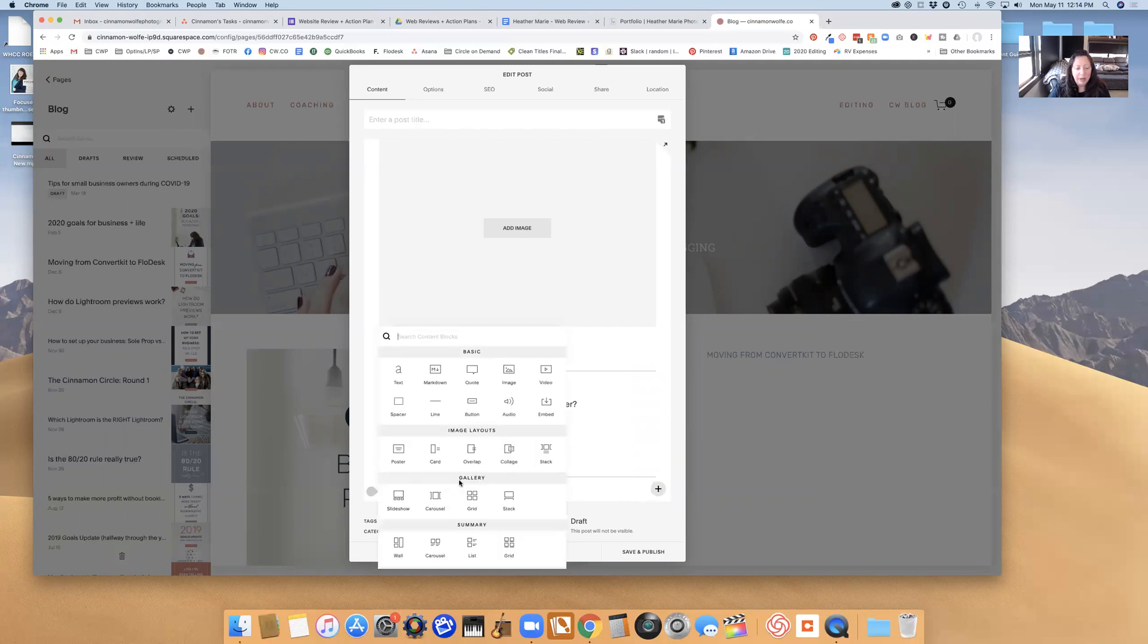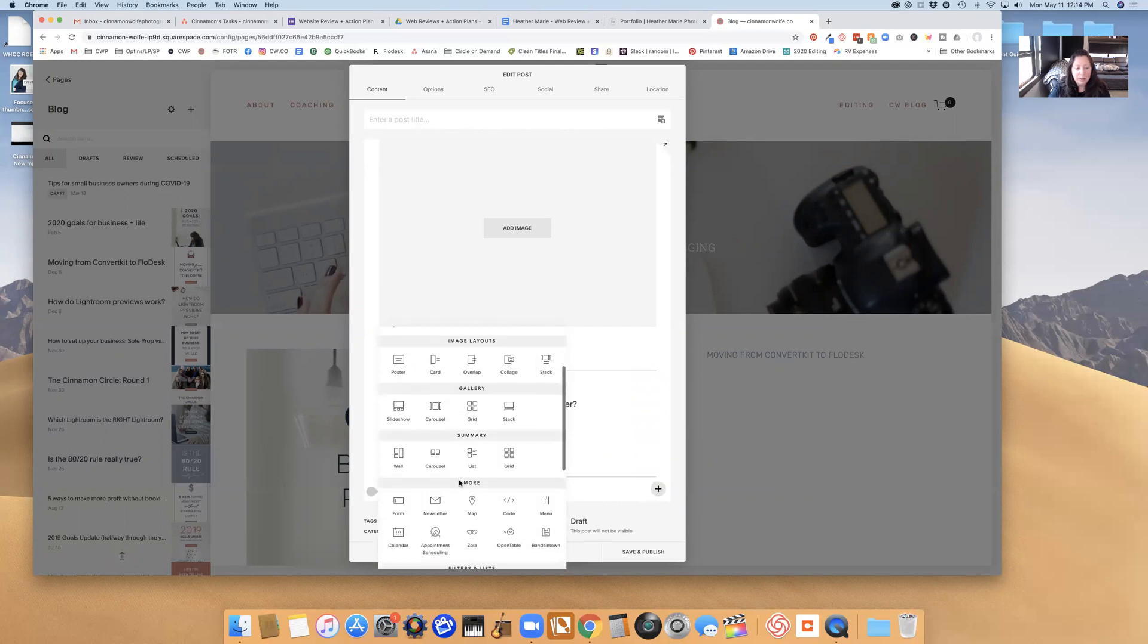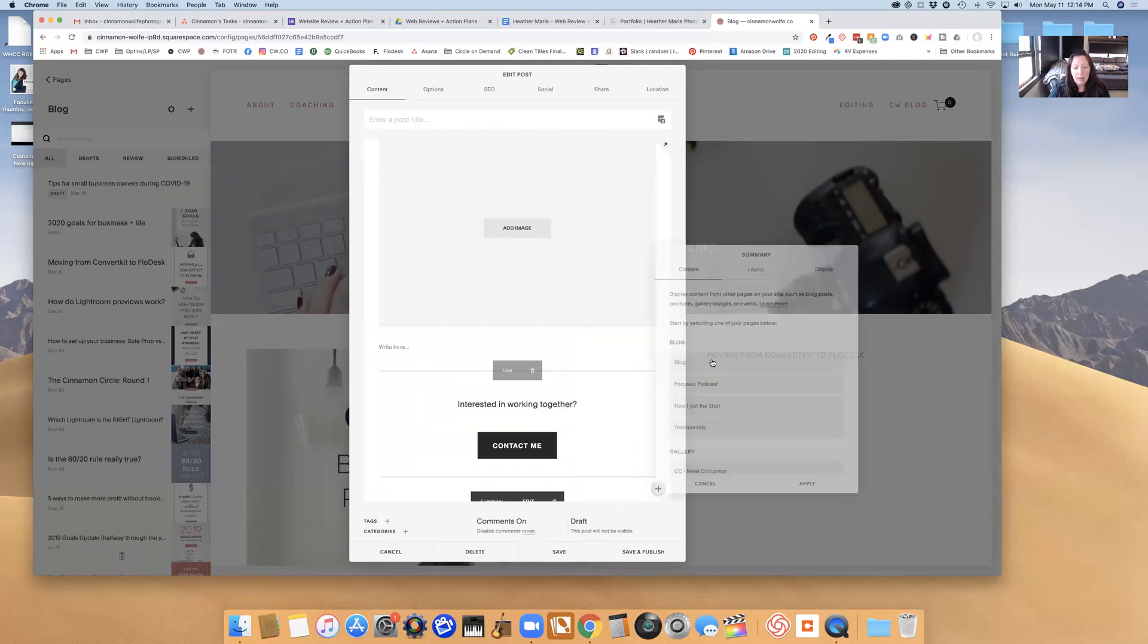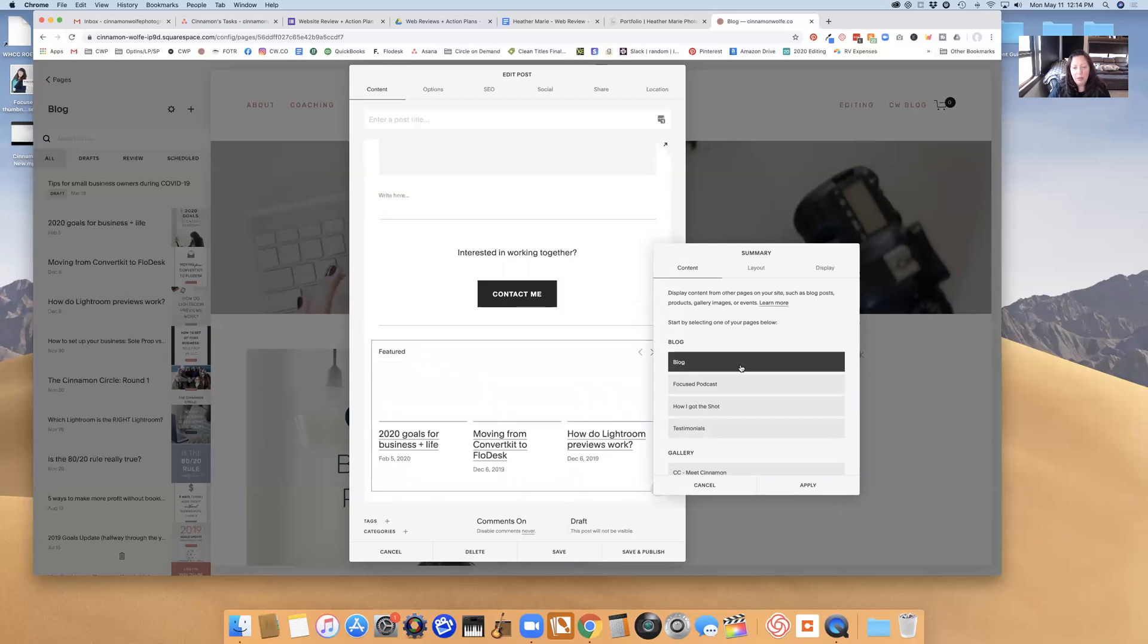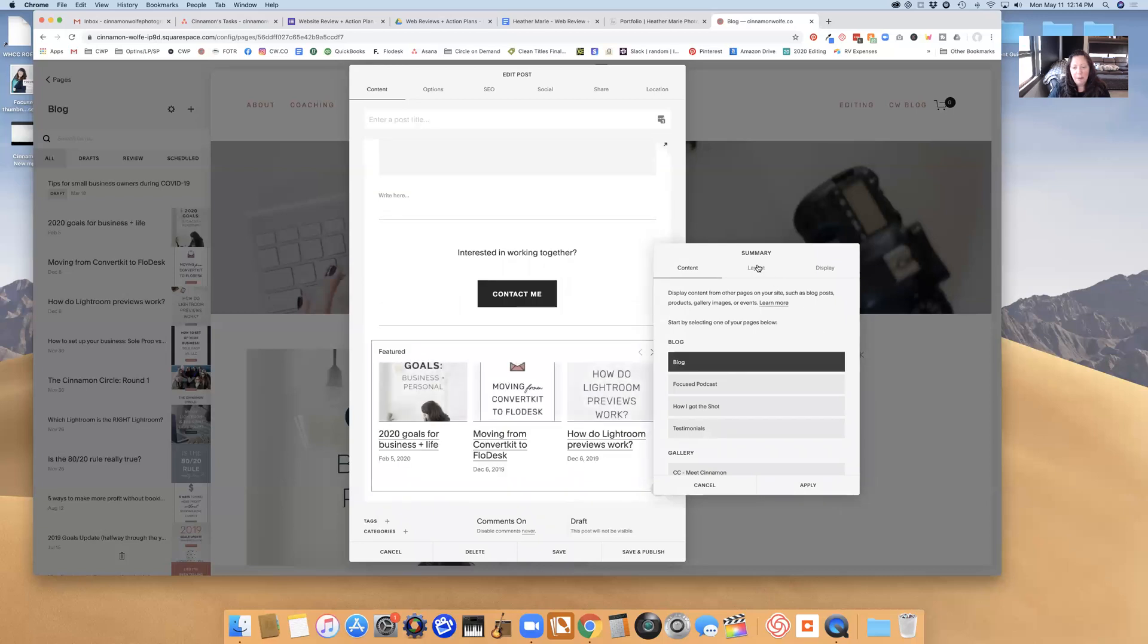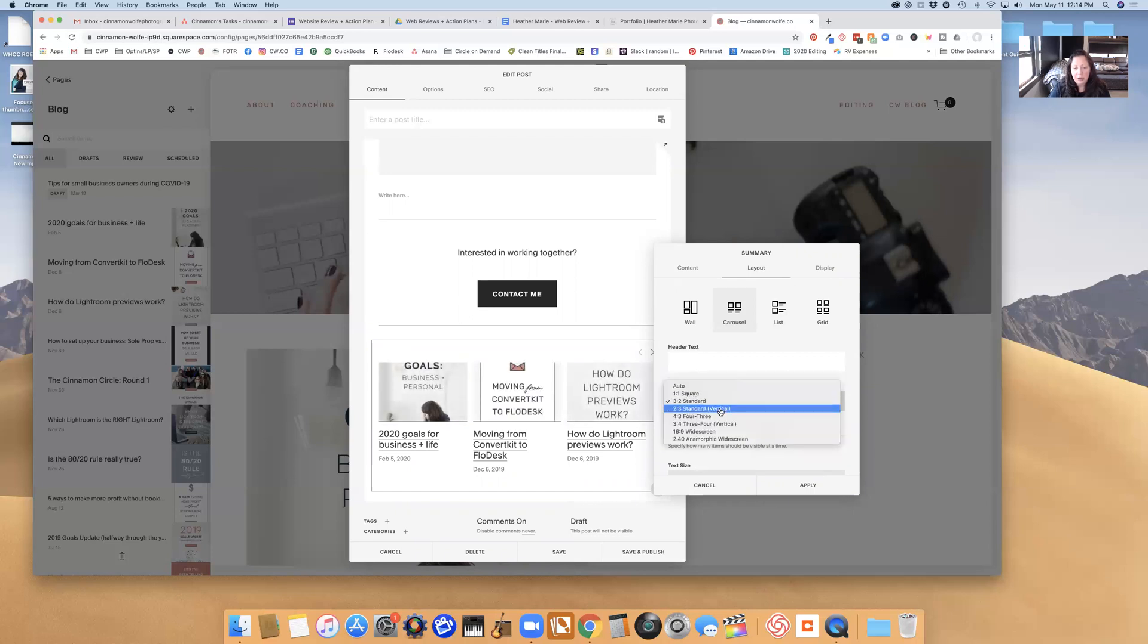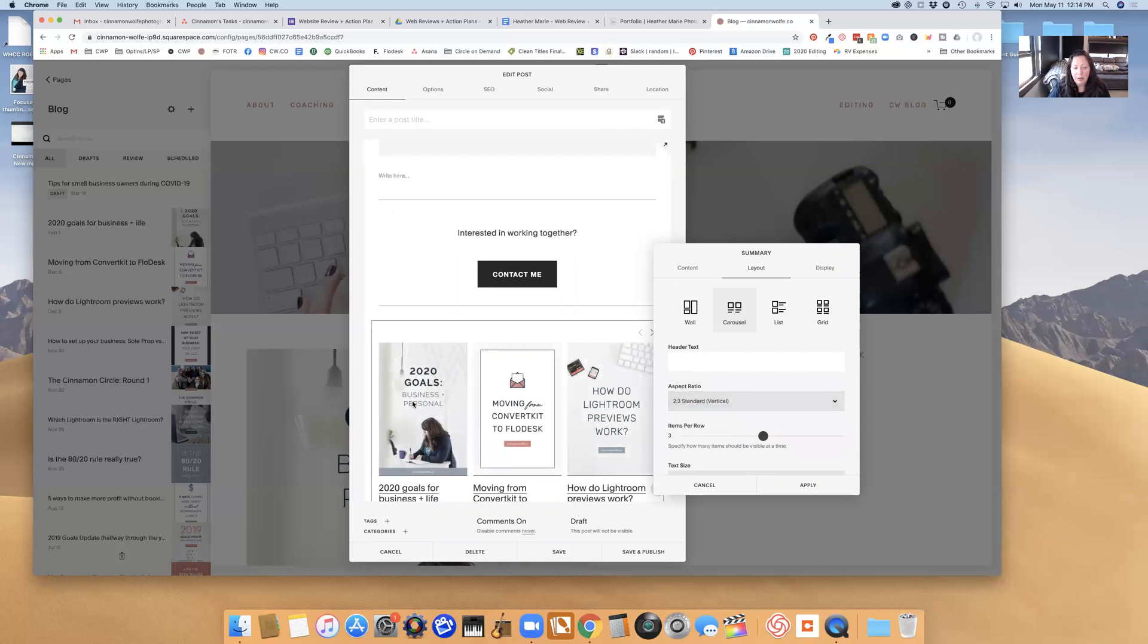And then I always add at the bottom of every blog post a summary carousel. So I'm going to add that, going to my blog. I'm going to take out the header text. I'm going to change the aspect ratio to 2 to 3 standard vertical because that's how my blog post template graphics work.